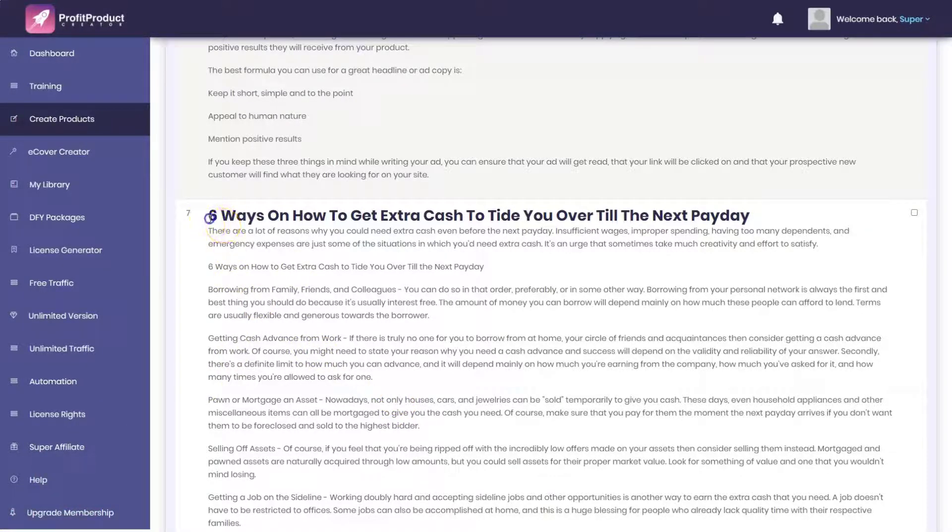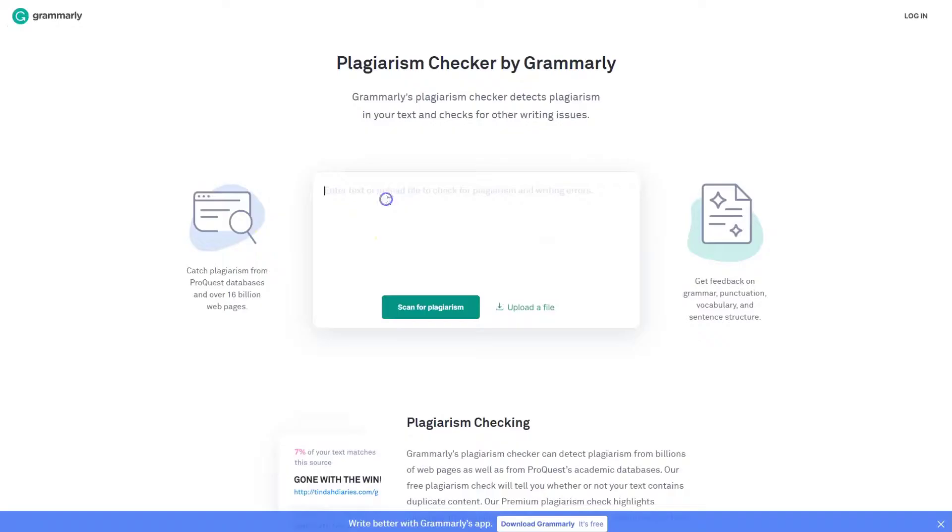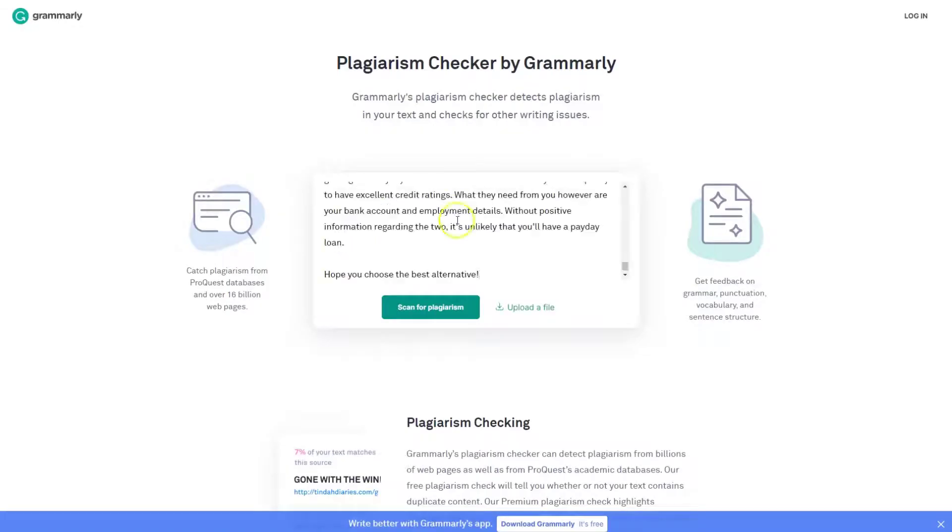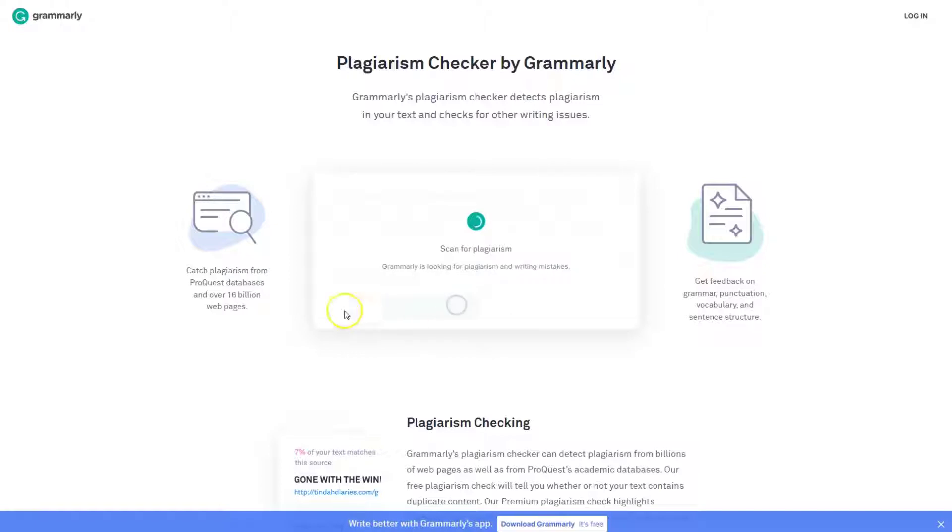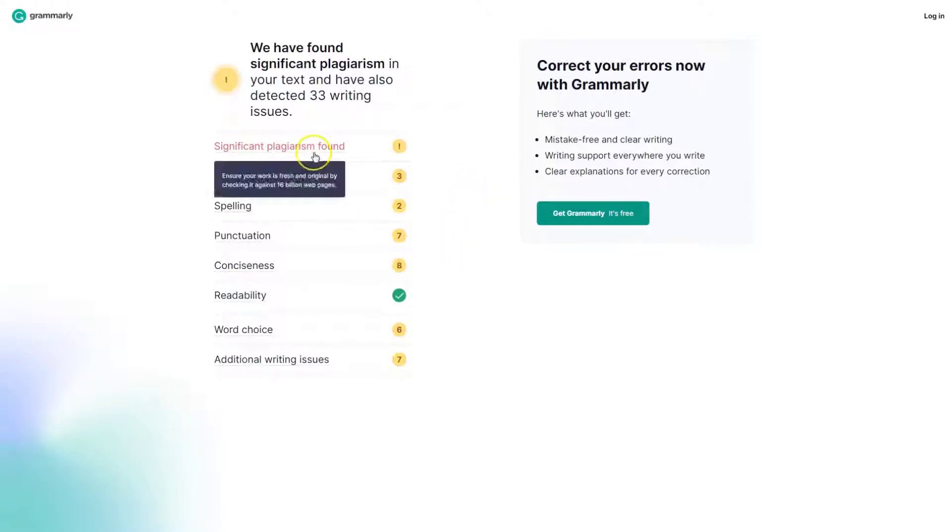Tell it to scan for plagiarism. And in addition to grammar and other types, spelling punctuation issues, look what it says: significant plagiarism found. This is not an outlier.